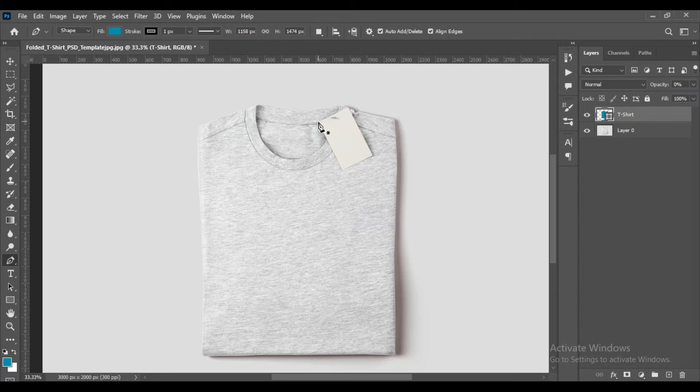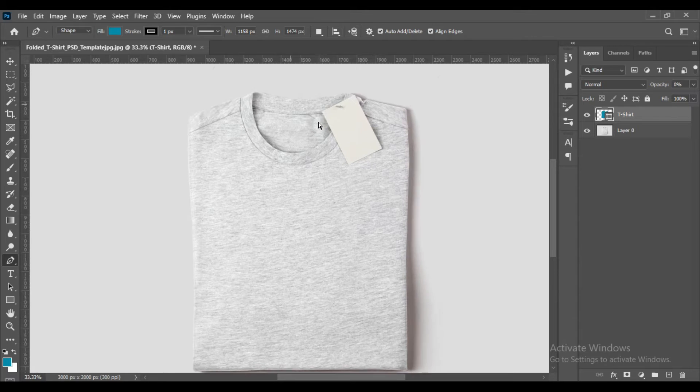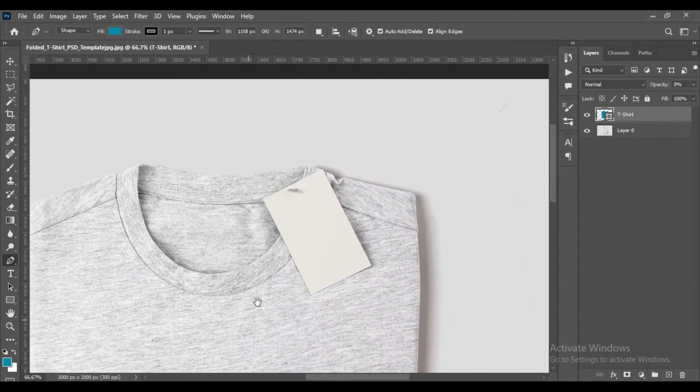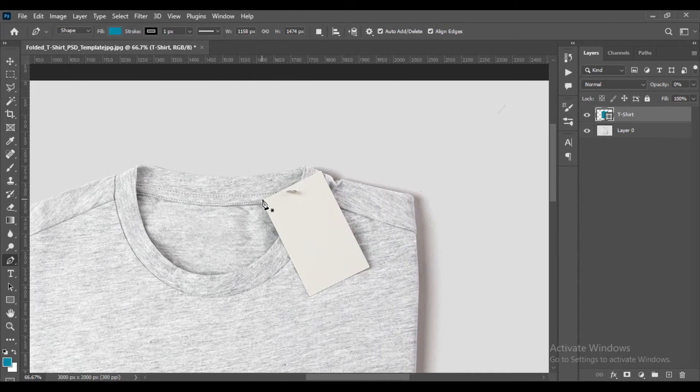Now the selection is ready. We are going to use and follow the same process for the other part.